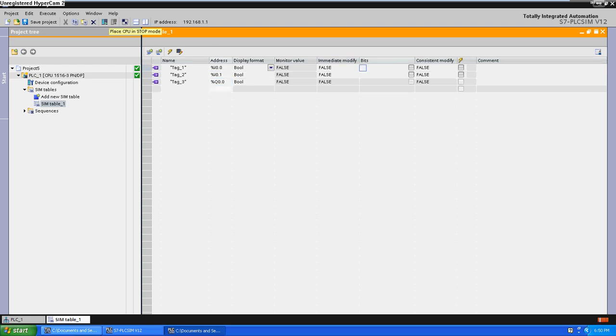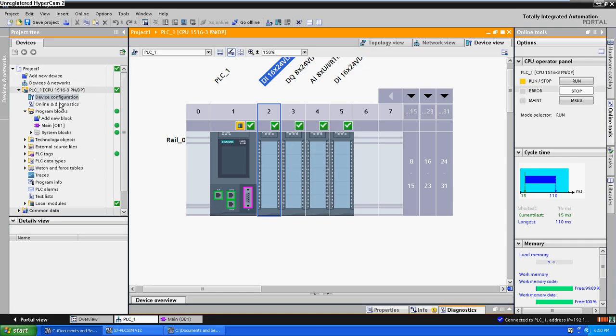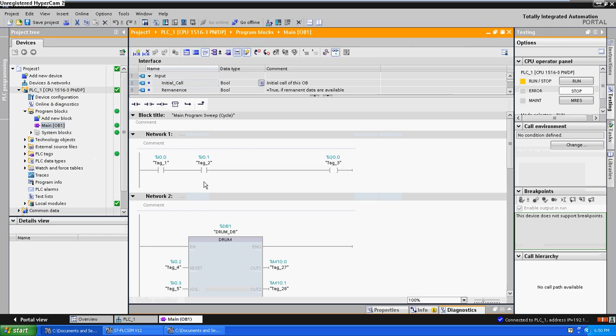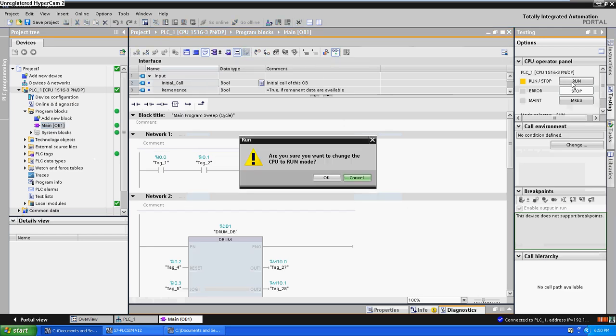Right now, as you can see in this example, we are putting the run mode.